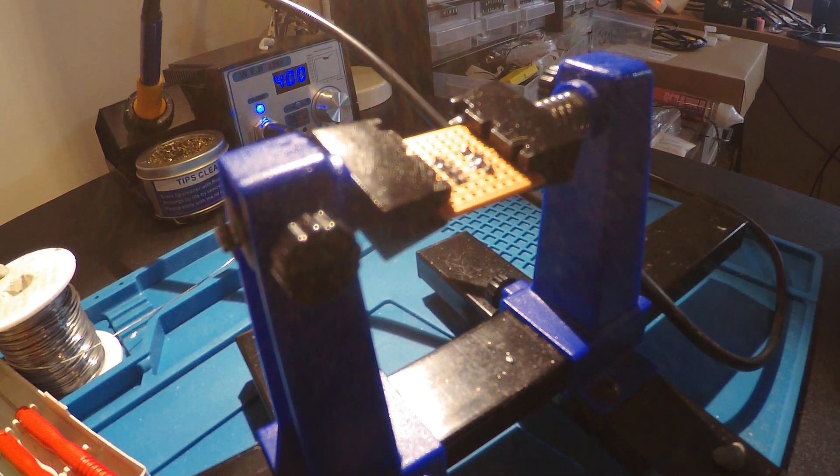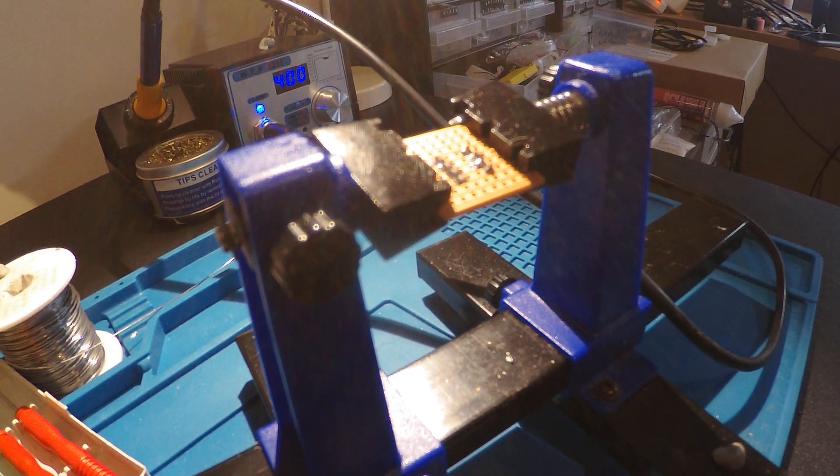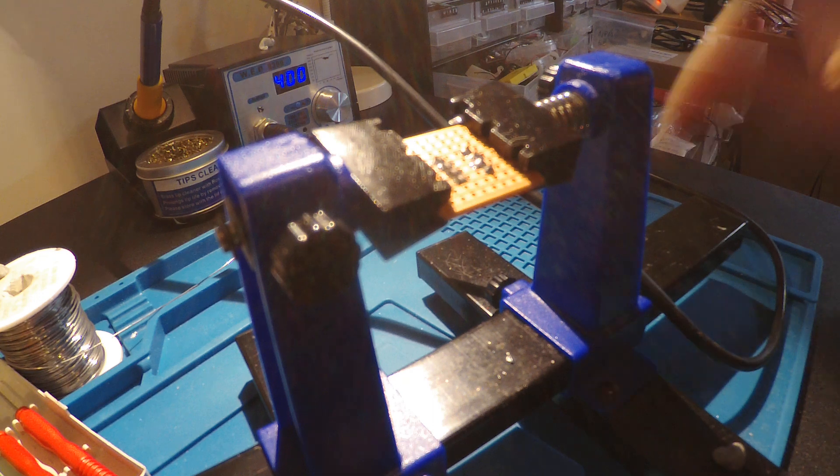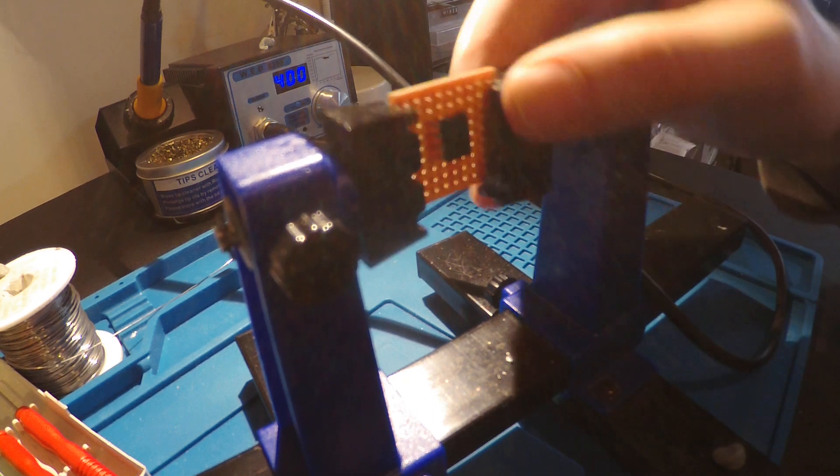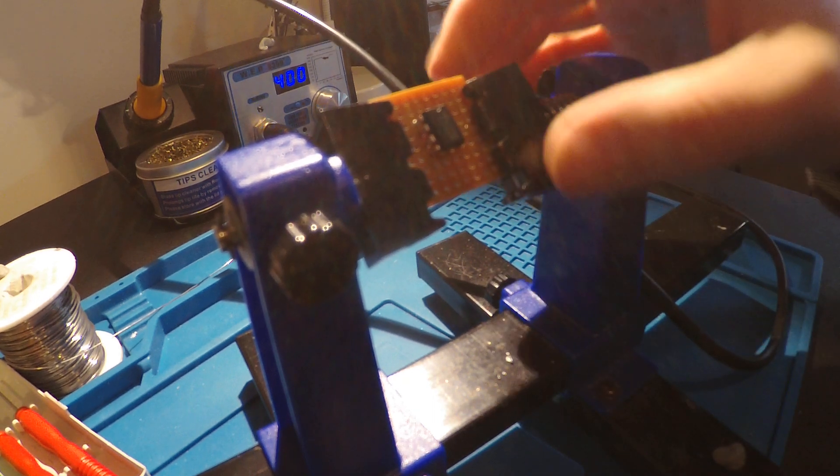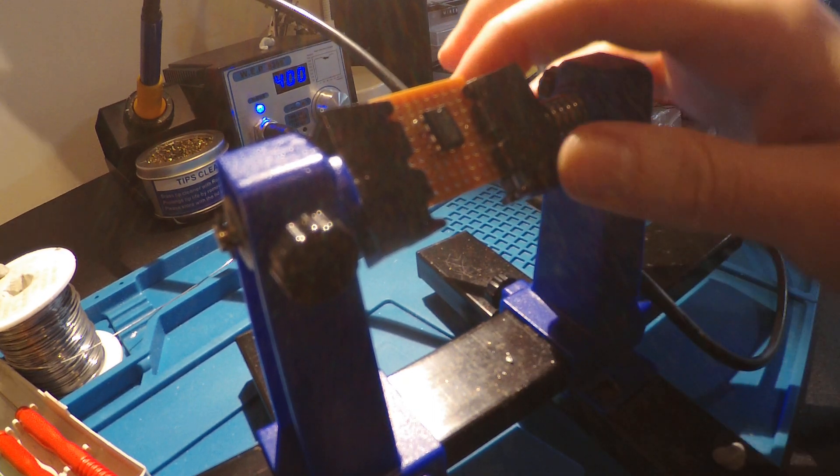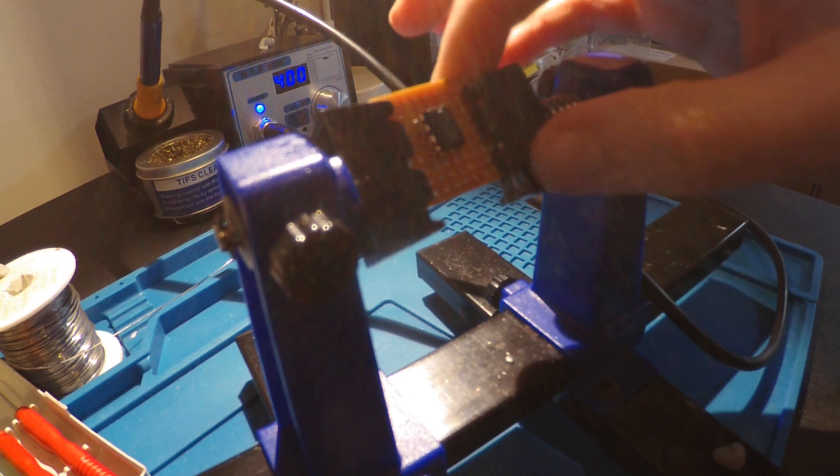This is a short demonstration on how to remove an 8-pin IC from a circuit board or a bit of Vero board.